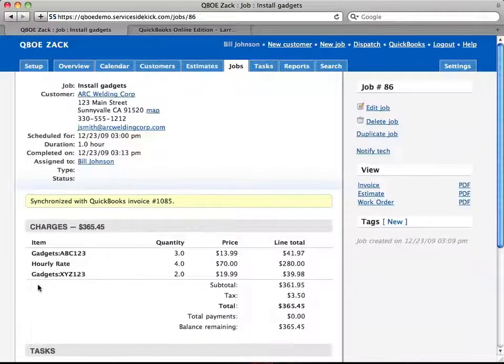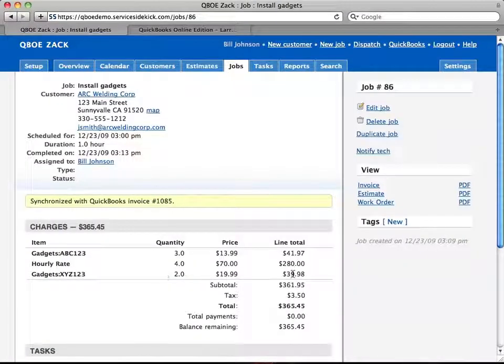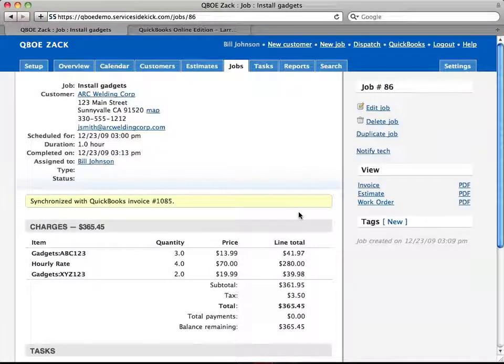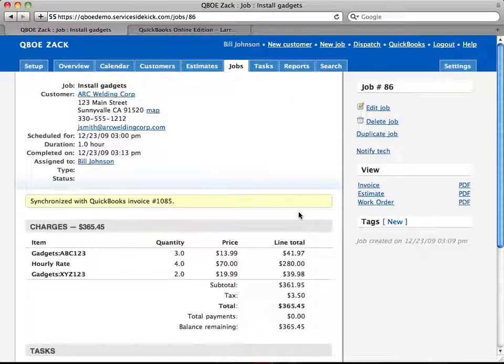And there's the XYZ gadgets, the two of them that I entered in on QuickBooks Online. So that's just the quick, easy ways that you can use Service Sidekick to synchronize with QuickBooks Online.